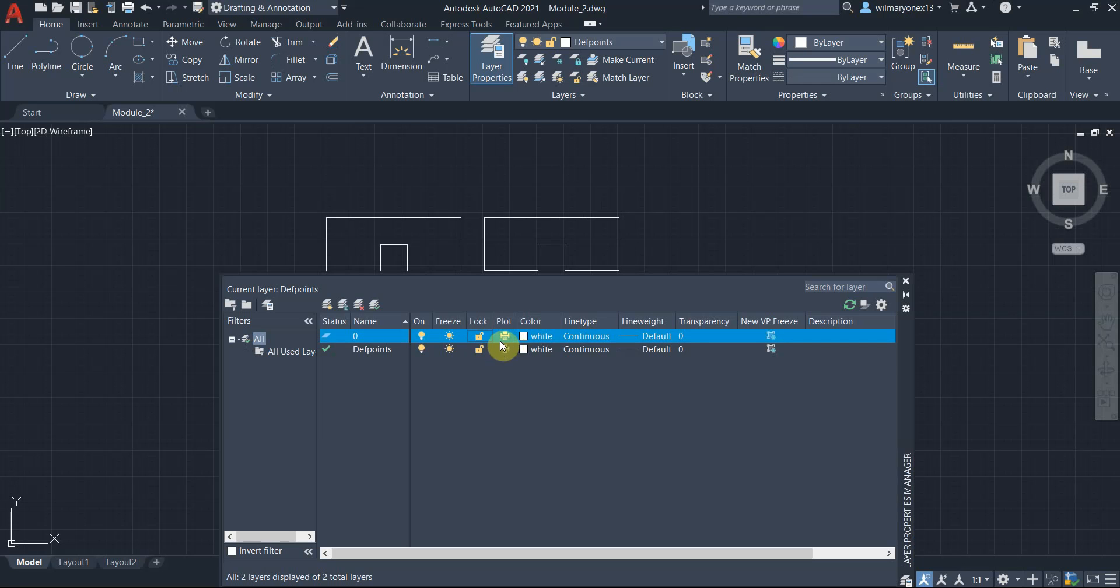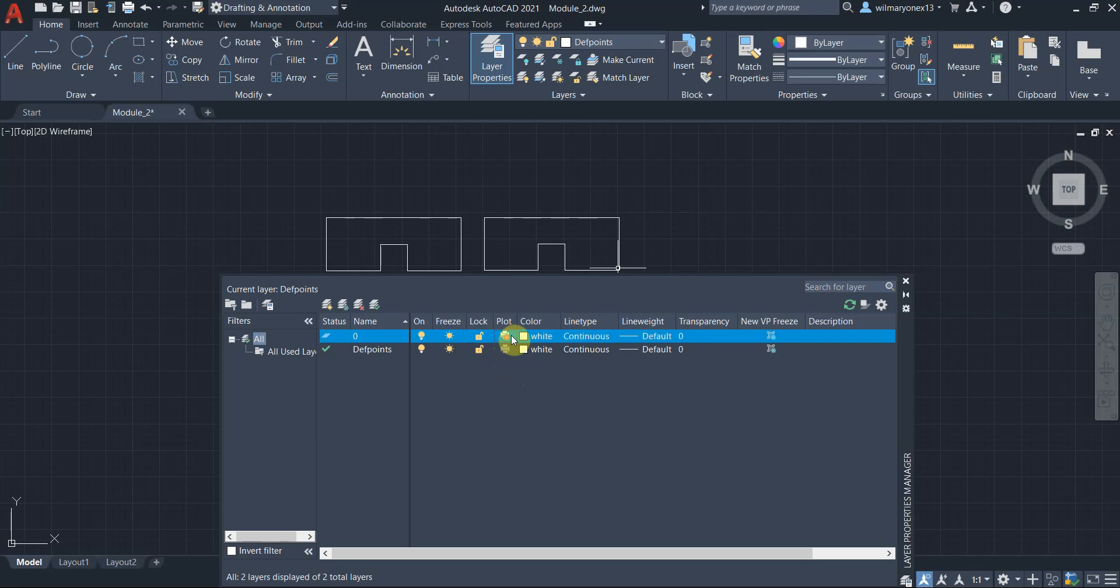And this plot right here is, for example, you want to output your drawing. So if it is not enabled, let's say like this, it is a minus sign with a red background, so it will not be included in your drawing. It will not be included in the output, let's say if you output it to a PDF. So it will not be included, but if you turn it on, then it will be included.